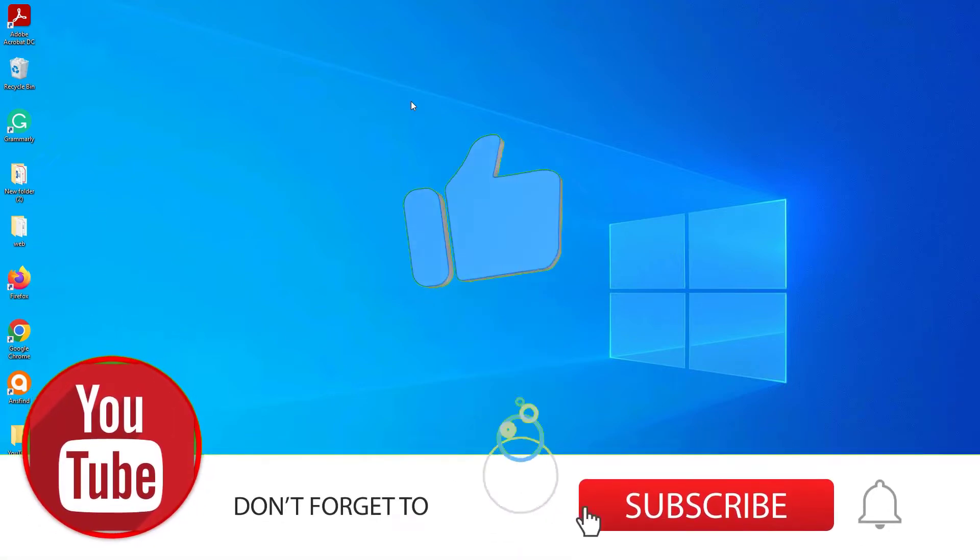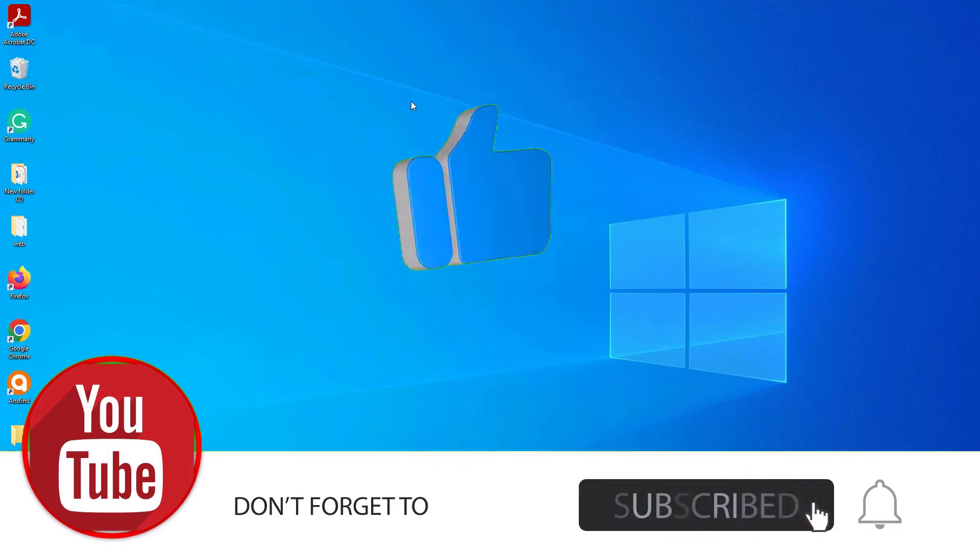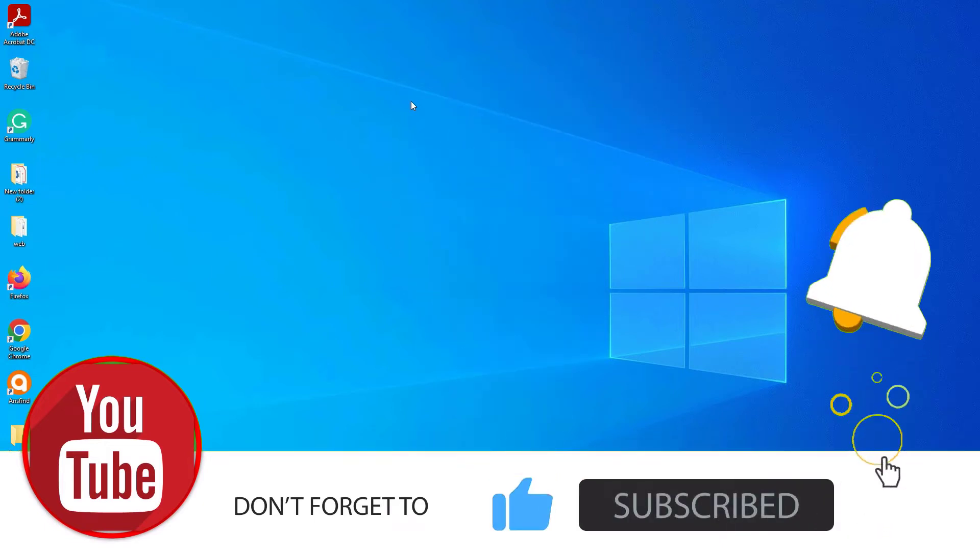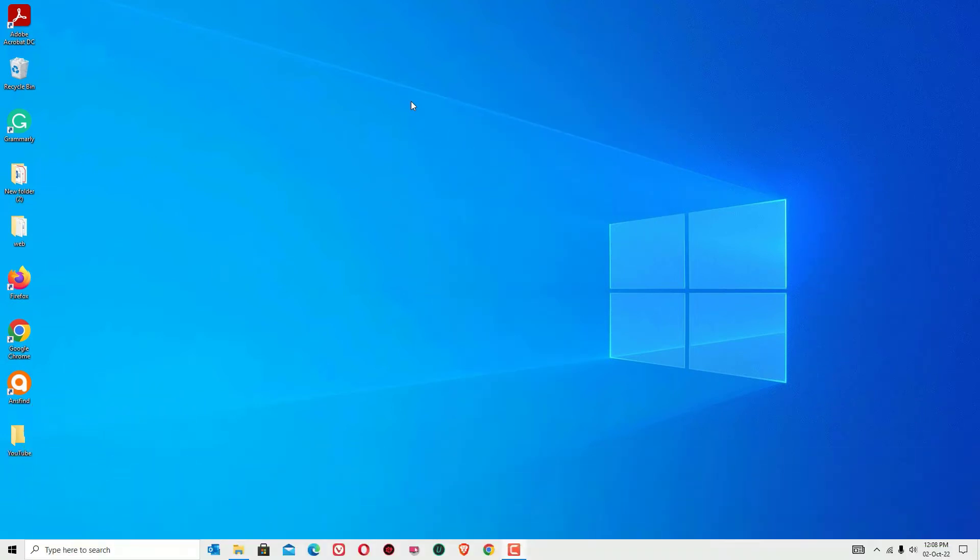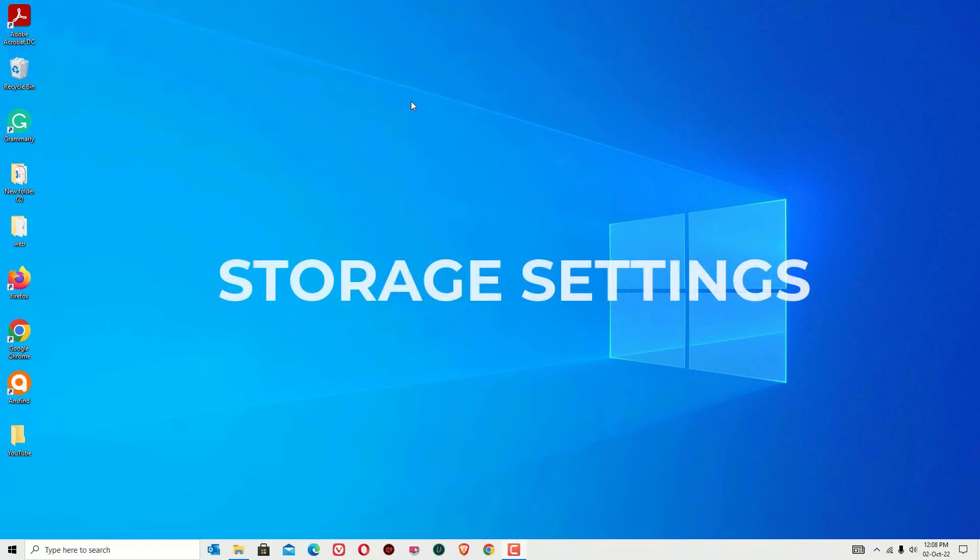Before jumping to the tutorial, I request you to subscribe to our channel and hit the bell icon. We need your support. Okay, let's jump to the tutorial.